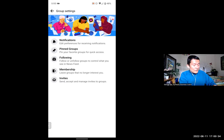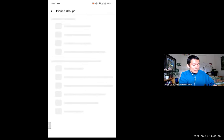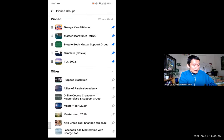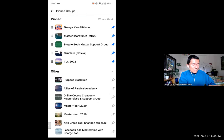We click on 'Pinned Groups' — the second option. And here is where you can pin the ones that you want and unpin the ones you don't go to as often.